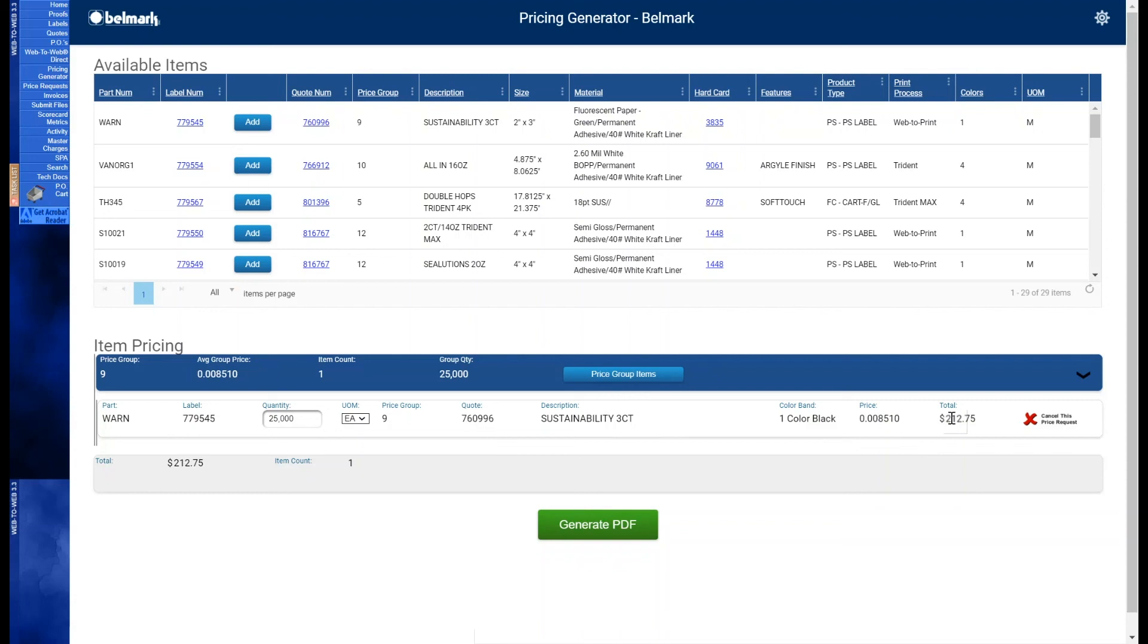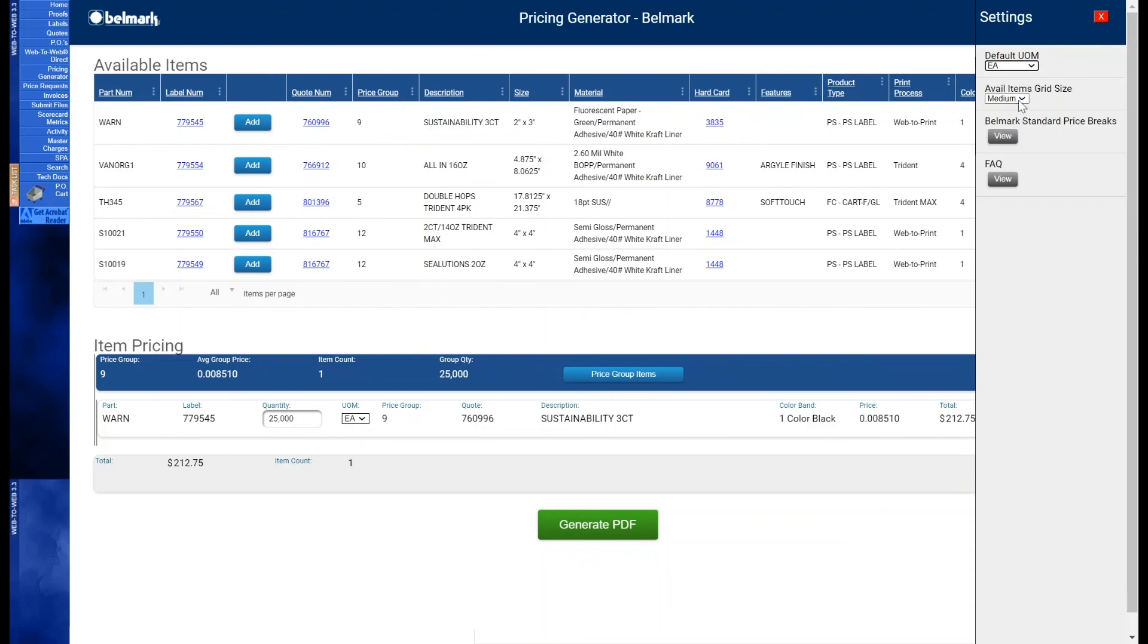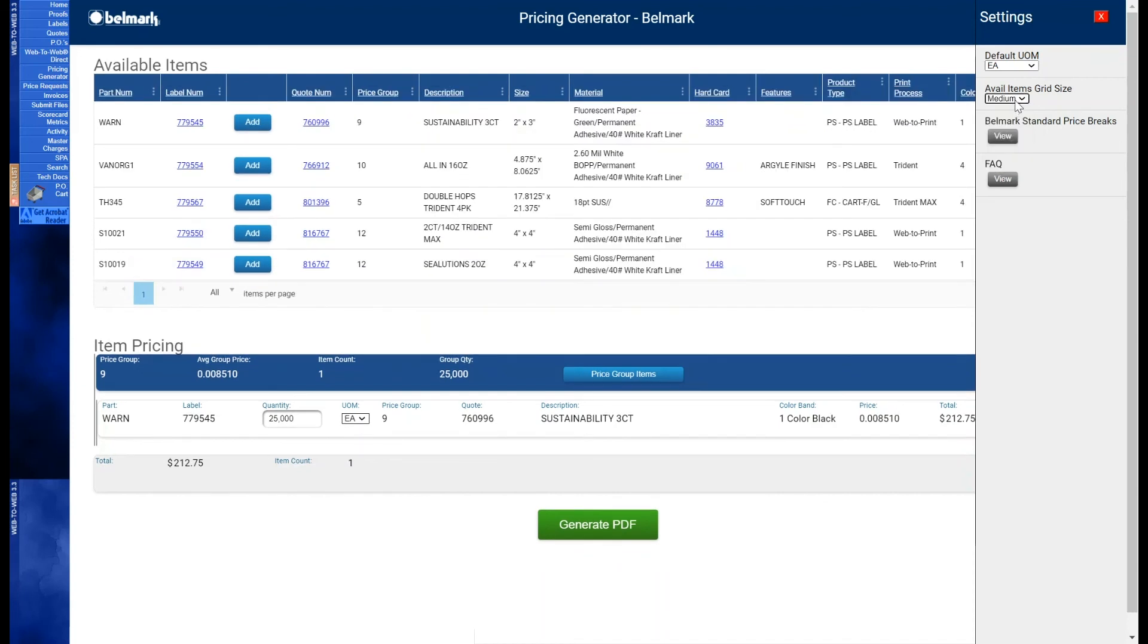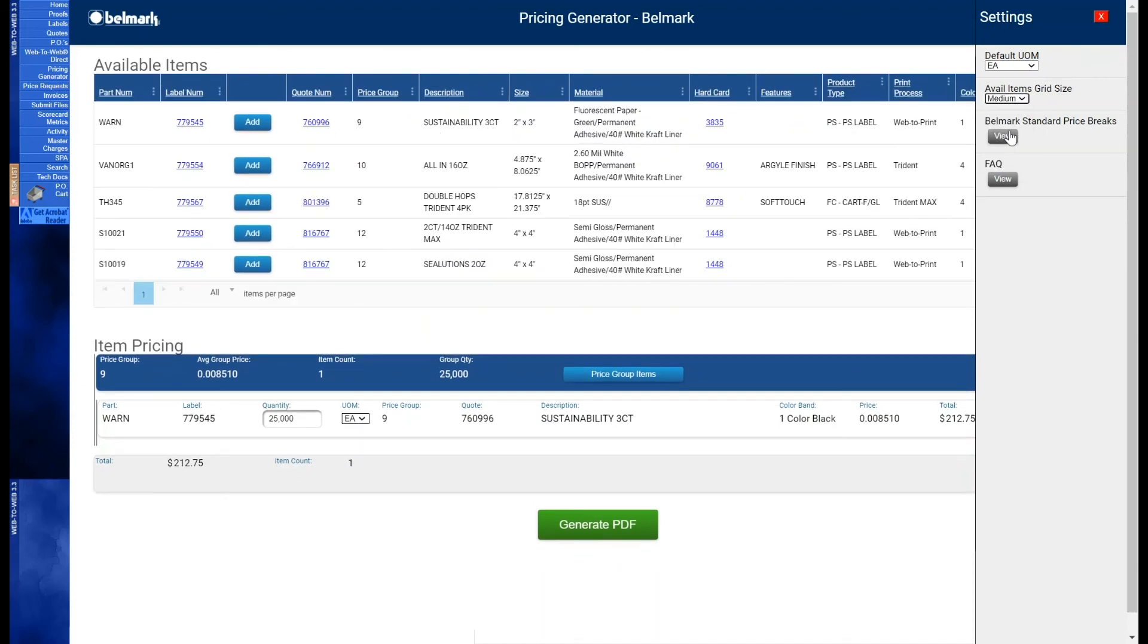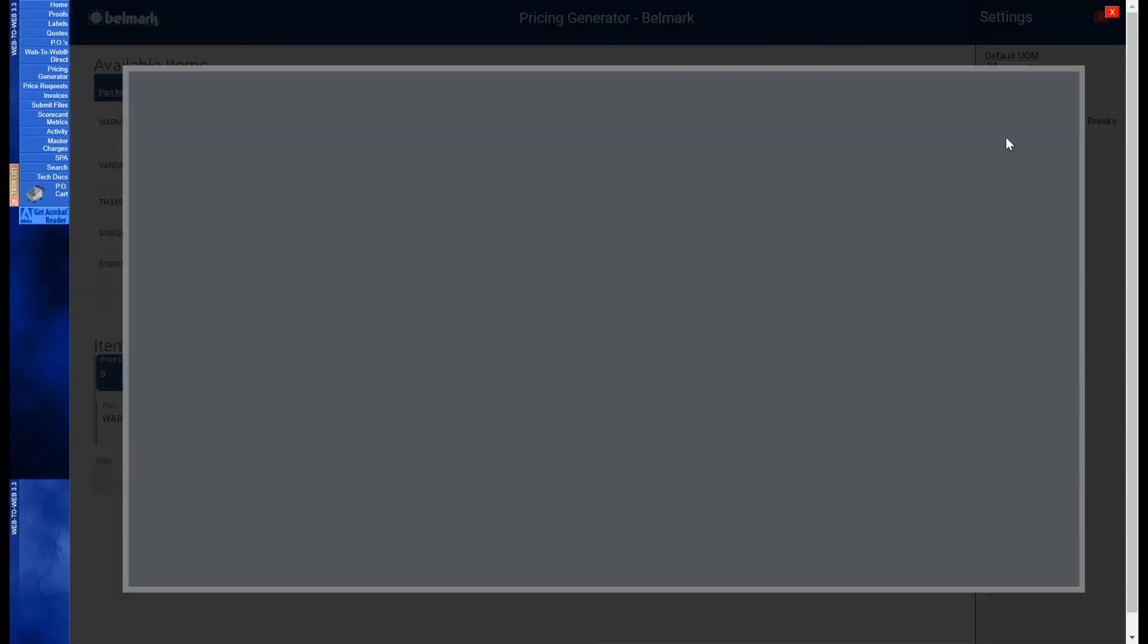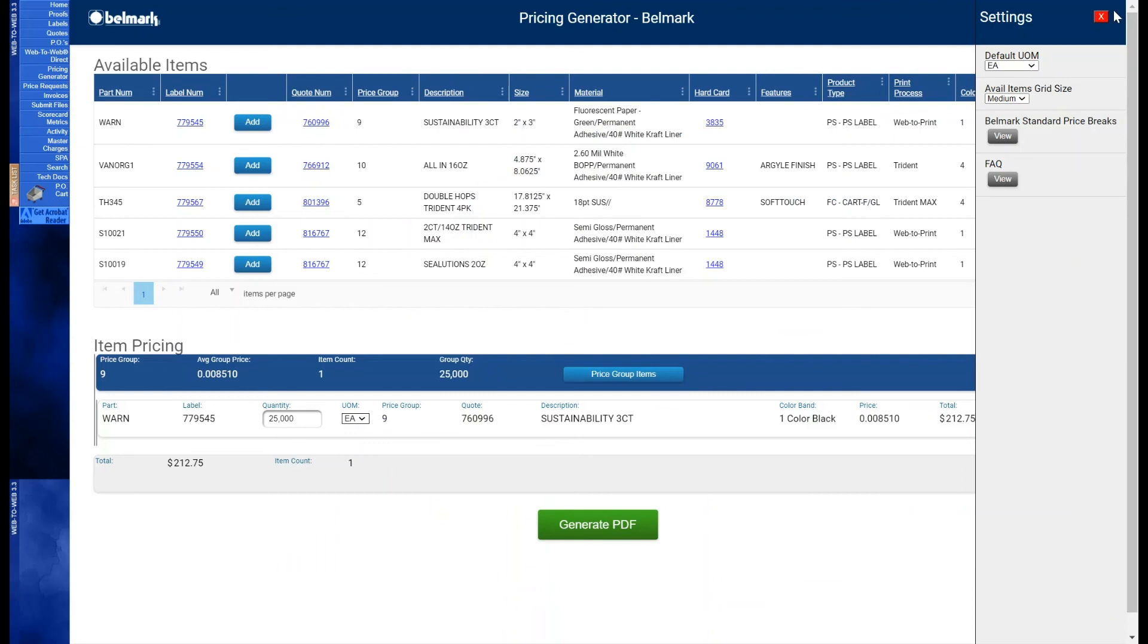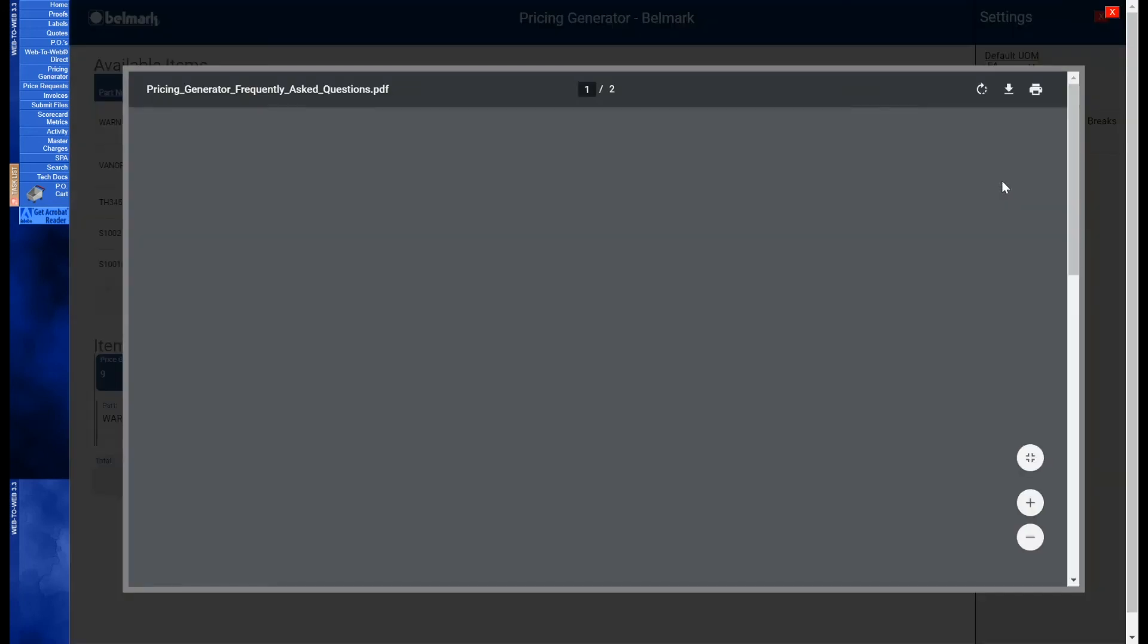If there is a unit of measure you regularly order with you can make that a default in the settings located in the top right hand corner. You can also change the table view between small, medium, and large. You can view Belmark standard price breaks here and read our frequently asked questions to better assist you on this application.